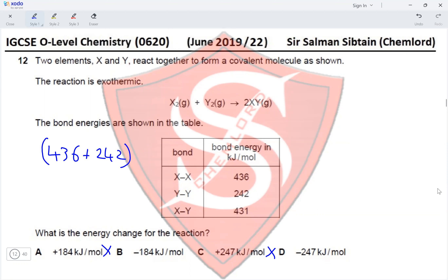This is not corrosion, as that involves a chemical reaction with oxygen, and no oxygen is involved here. It is not neutralization, as there are no acids and bases reacting. It is a reversible reaction, because the color changes from blue-green to yellow and back to blue-green. Therefore option D is correct for Question 14.